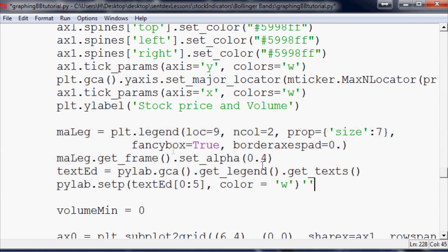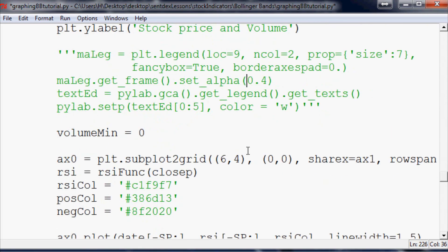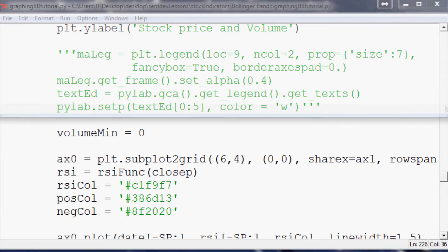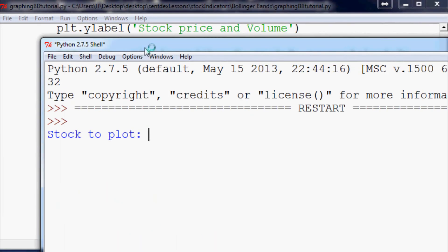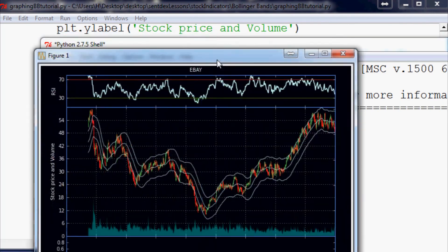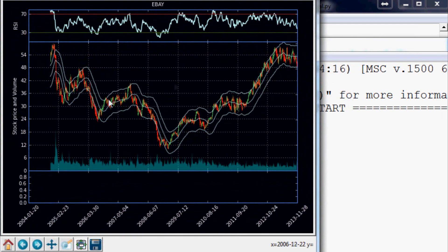I'm just going to do a find for legend, and this is this entire text here is for the legend. We're going to comment it out, and I think that would be enough to get that to leave us alone. Now let's try it, hopefully we won't get any errors. eBay, yeah okay, so we got rid of all that junk.